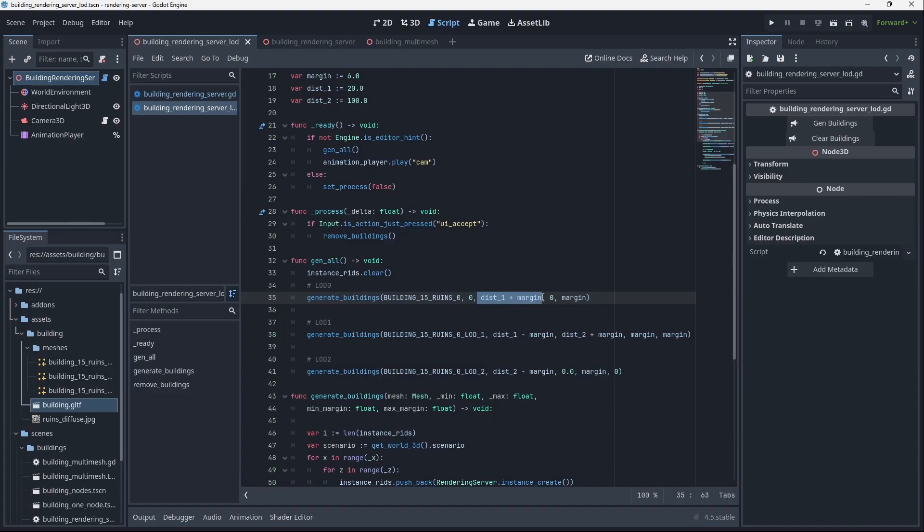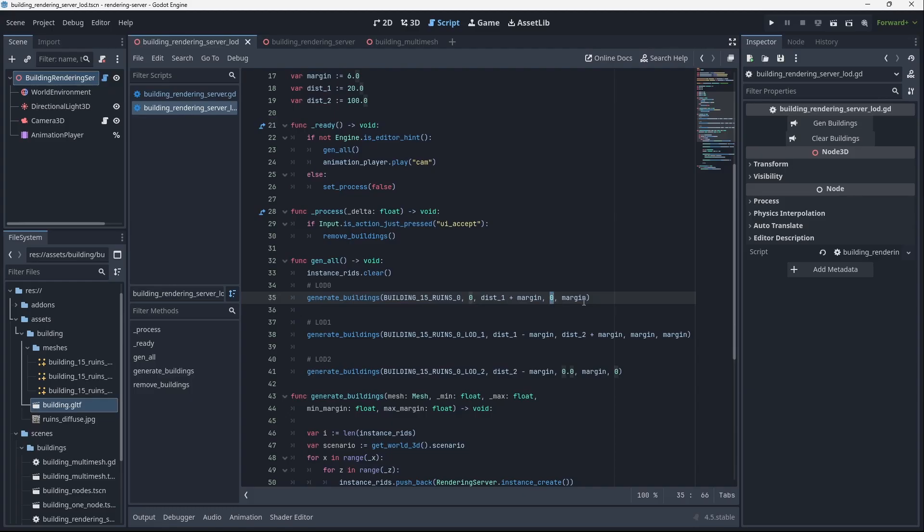We'll go out to that margin, that fade out margin. That's the max margin. The min margin is zero because it's always visible as close as you are to the object.